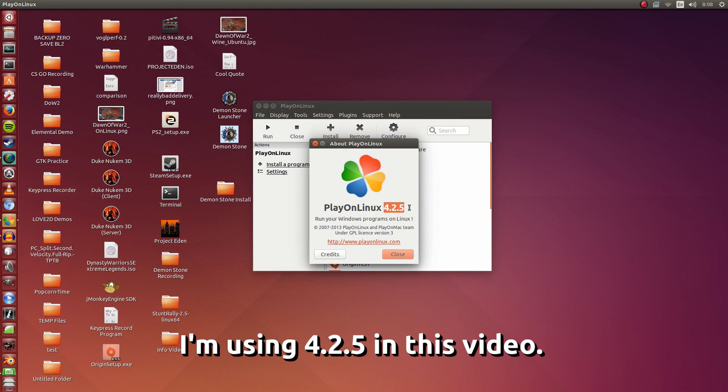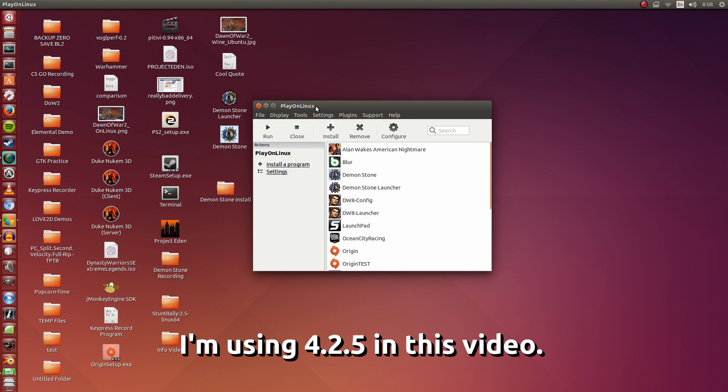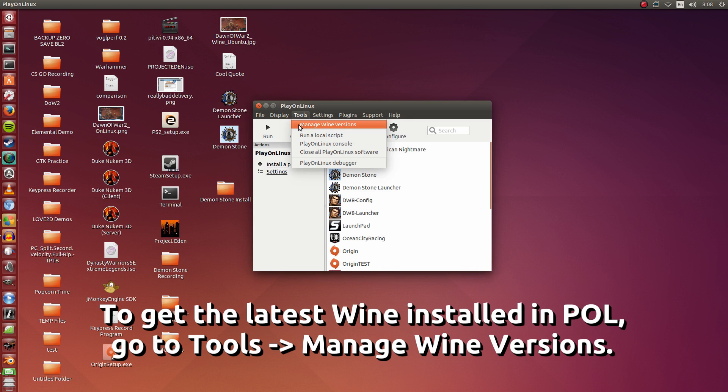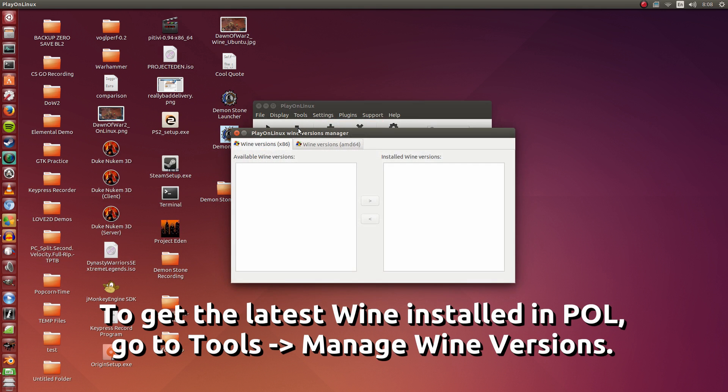Here I have 4.2.5 installed. Secondly, you're going to need to go to Tools, Manage Wine Versions.